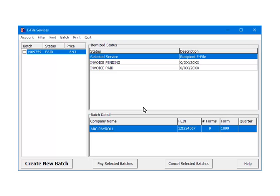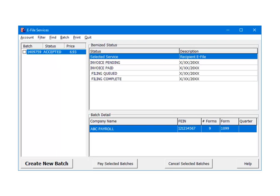There are several steps during the batch processing. The number of steps depends on the e-file service selected. Batch processing could be completed in a day or may take several weeks to complete. In order to update the status of the batch, click on the batch ID. For e-filing to the IRS, after invoice paid, the next status is Filing Queued, and then Filing Complete. Filing Complete indicates that the IRS has the batch but the batch has not been processed yet.